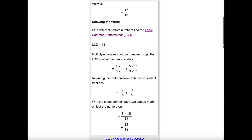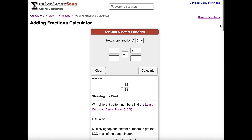Now you know how to add fractions. Thank you for watching this tutorial. If you have any questions or need further assistance, feel free to leave a comment below. Don't forget to like and subscribe for more helpful tutorials from CalculatorSoup.